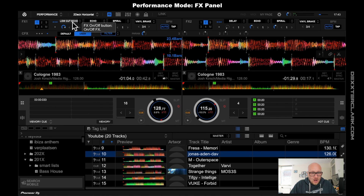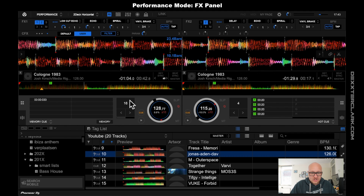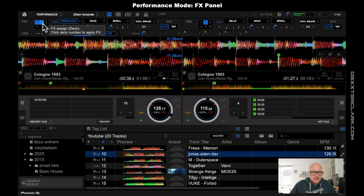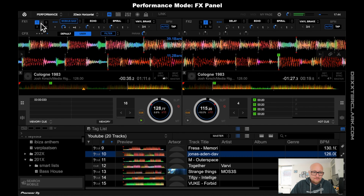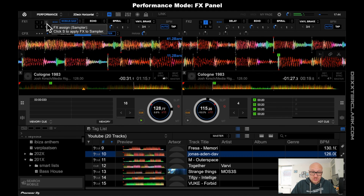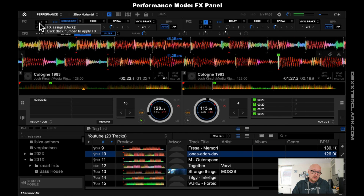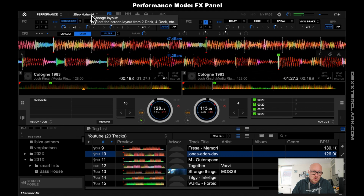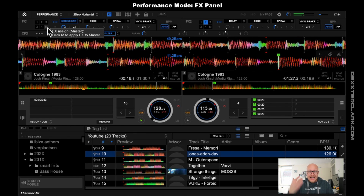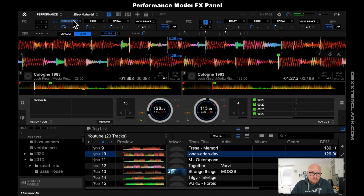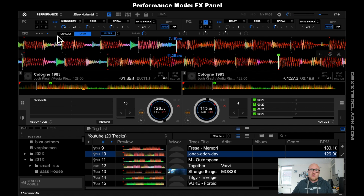Where does it have to apply those effects that you select here? To the first deck, second deck — so when I click over here it has selected now deck one and deck two. You can also assign it to the sampler or to the master so all decks are influenced. If you spin with four decks you can select deck three and four, also in the two deck mode. To the master, that is everything going out of the speakers, or only the sampler, or only deck one, or only deck two.